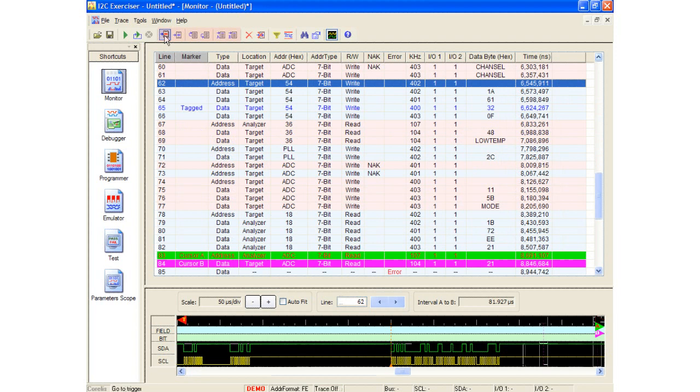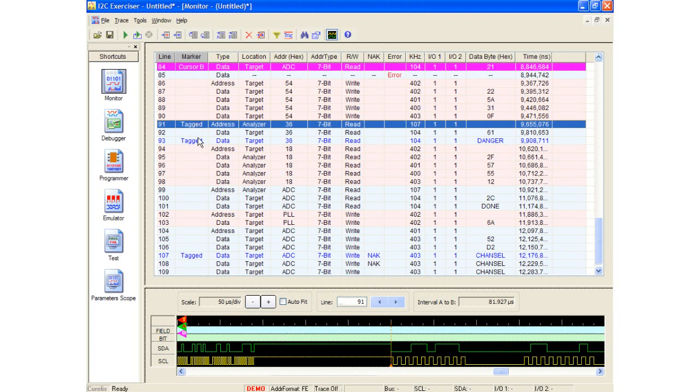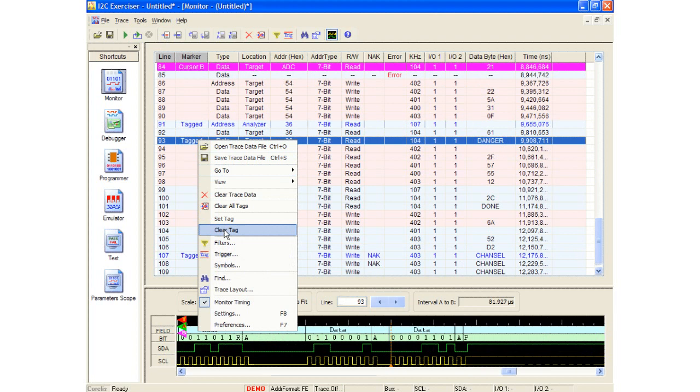There are several icons which allow me to jump to specific locations in a trace. Moving the mouse over the icons reveal tool tips. I can jump to the trigger point, go to a tagged row, go to the start or end of a trace, or even jump to cursor A or B. A list transaction can be tagged or untagged by either double-clicking it, or by right-clicking on the appropriate transaction and selecting the set tag or clear tag option.